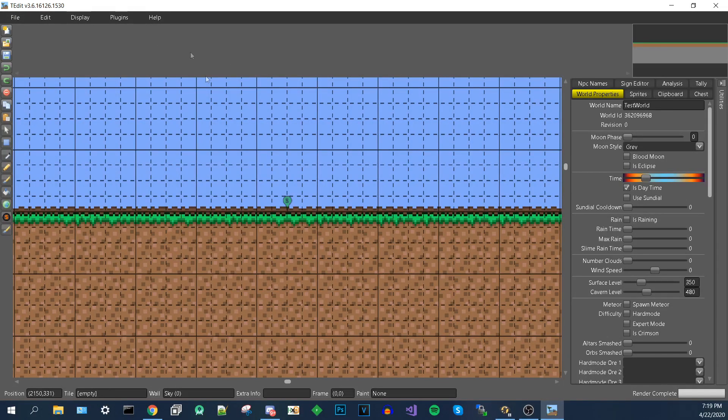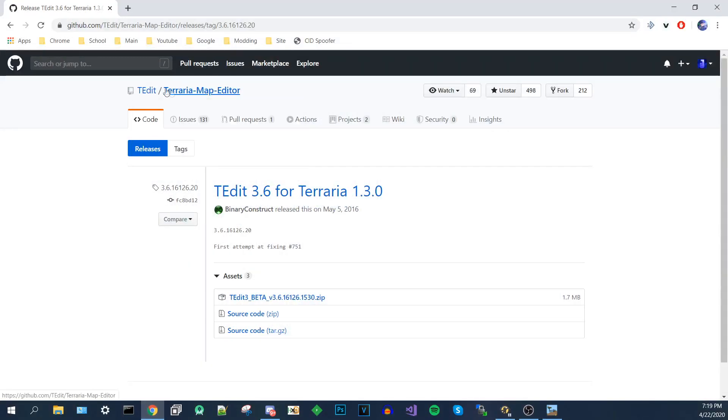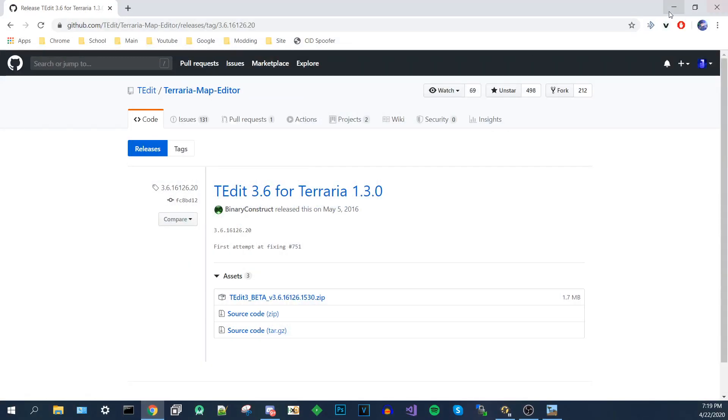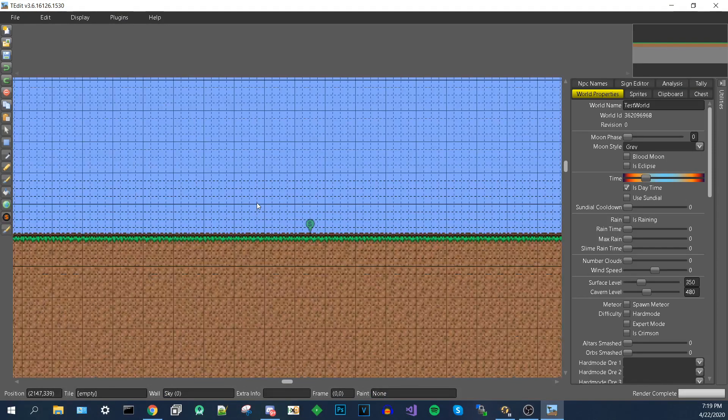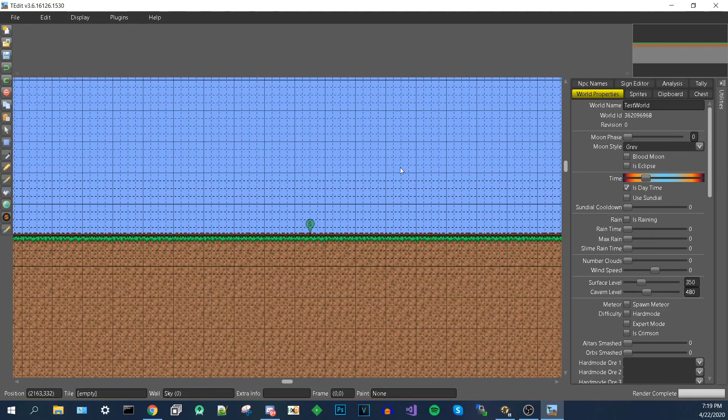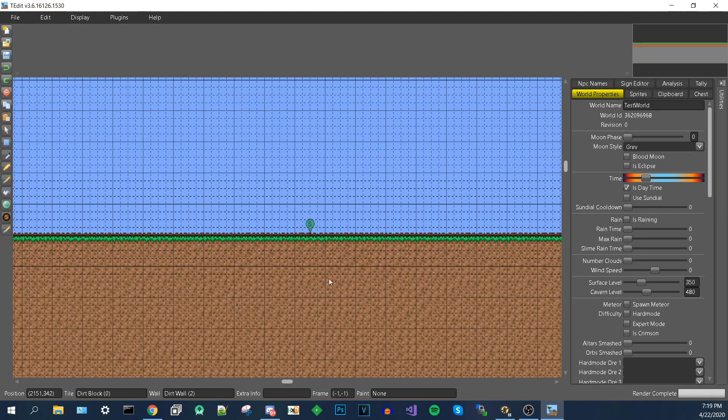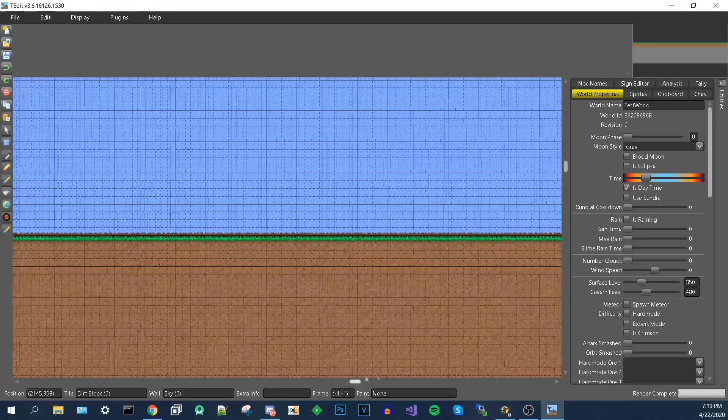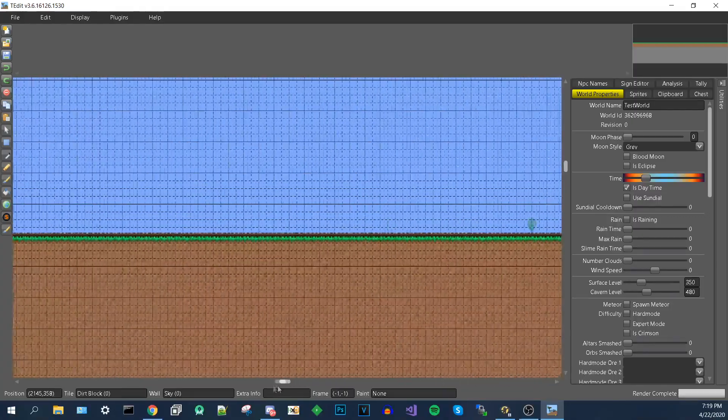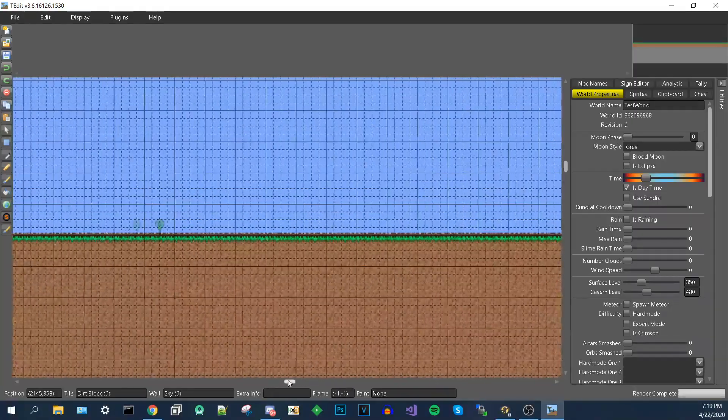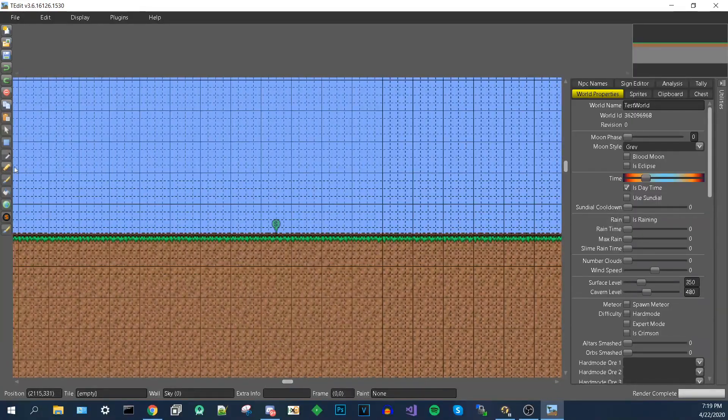Now, the person who created T-Edit, I don't really know the name. It just says T-Edit. What they did is they created T-Edit to work like Paint. Now, if you don't know what Paint is, Microsoft Paint is an application that allows you to draw on images. Now, the person who created T-Edit wanted it to be similar, but for Terraria Worlds.